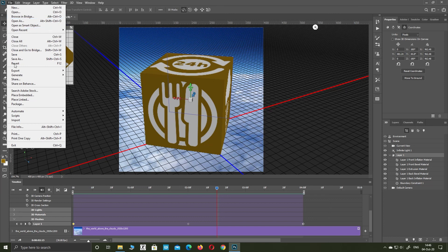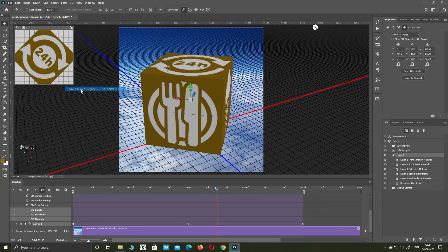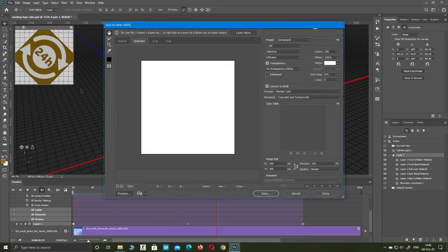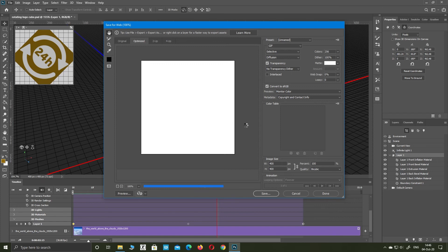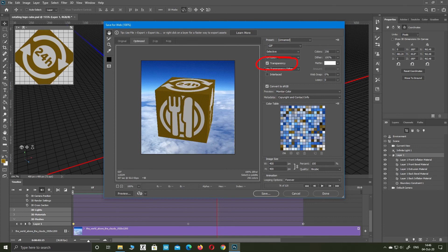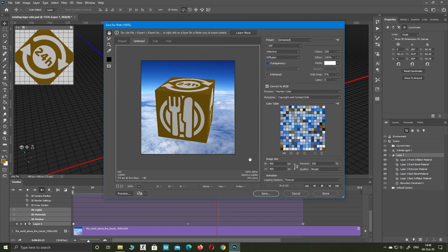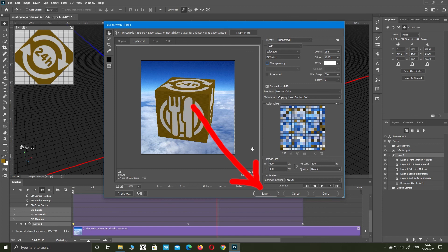Go to file, export, save for web. If you want a transparent logo without background, leave transparency checked. Click save.